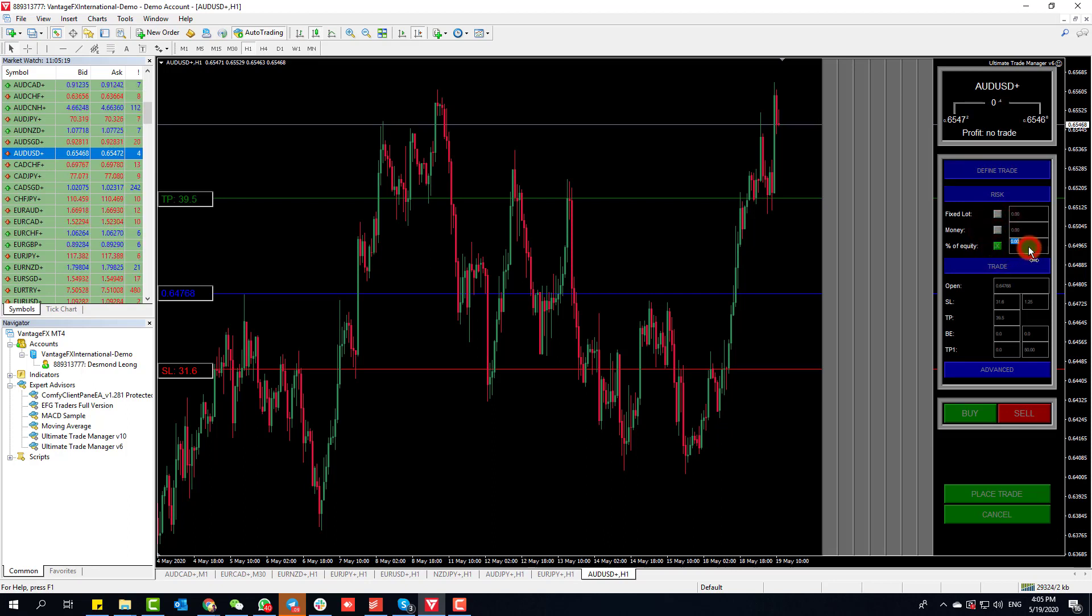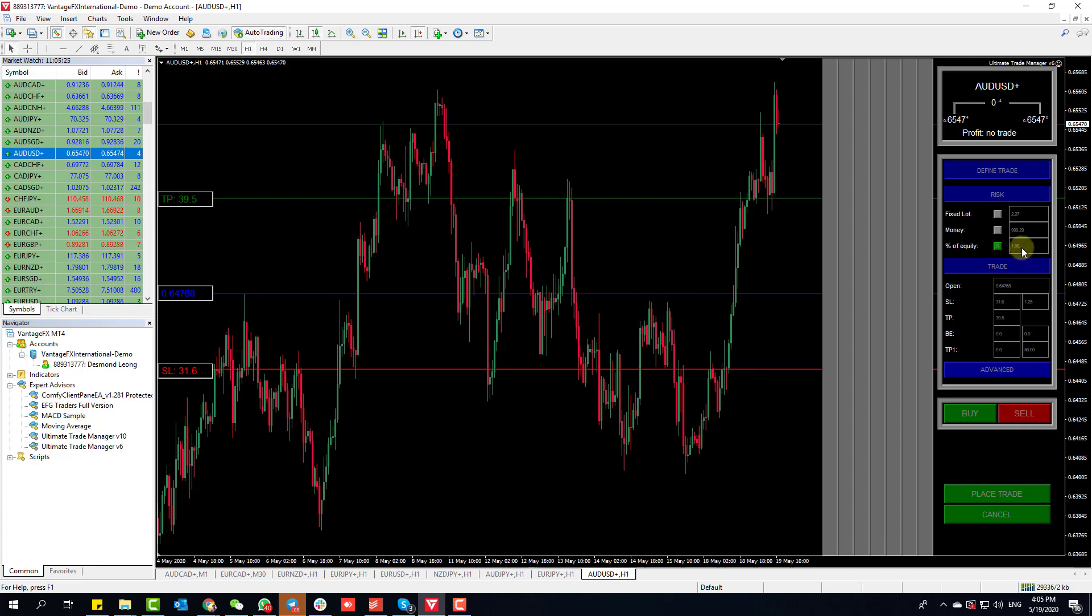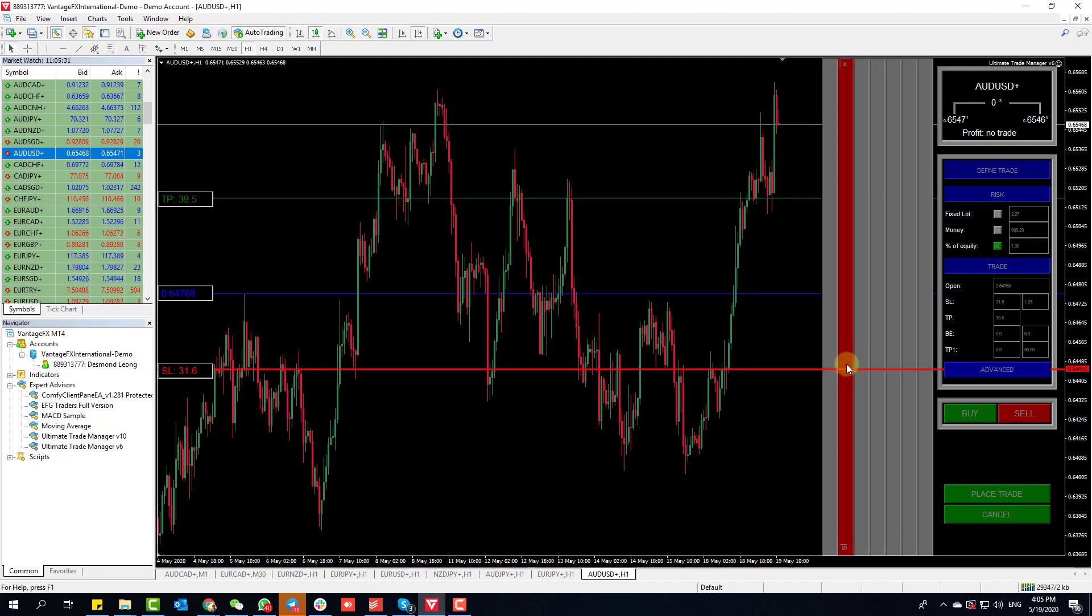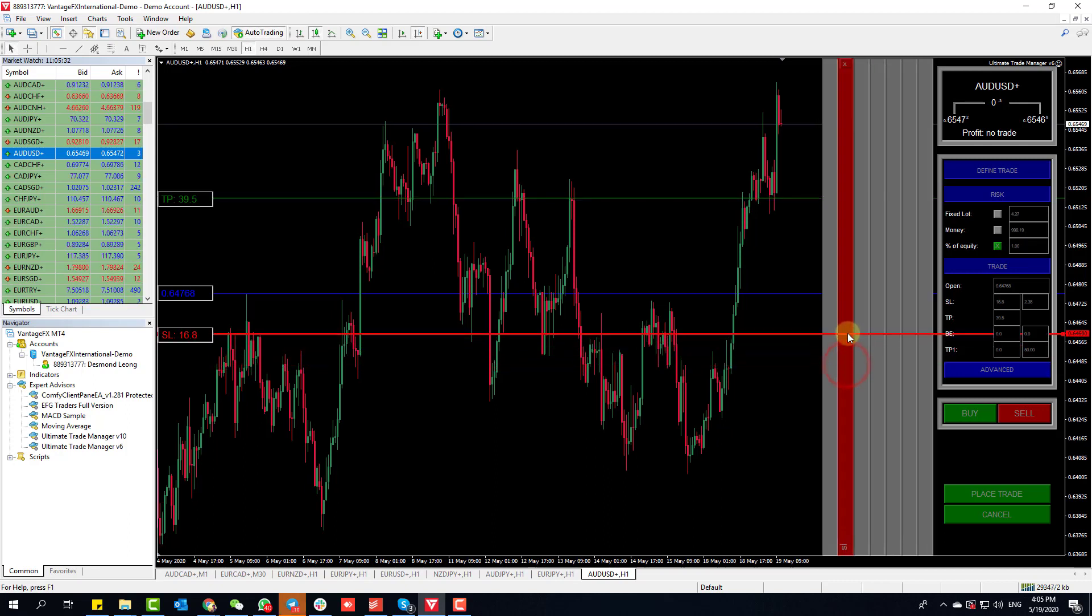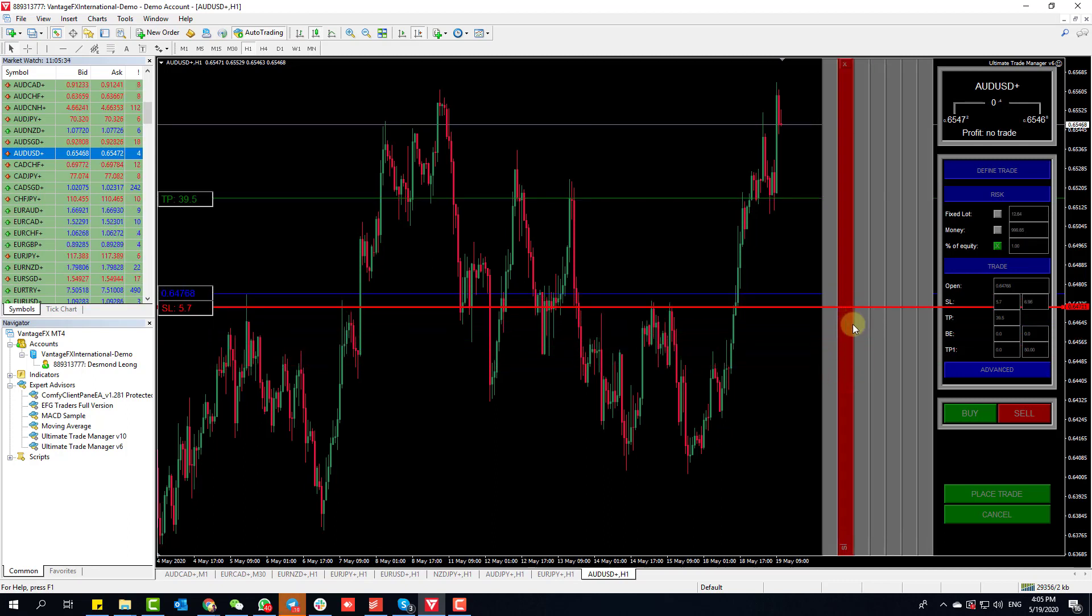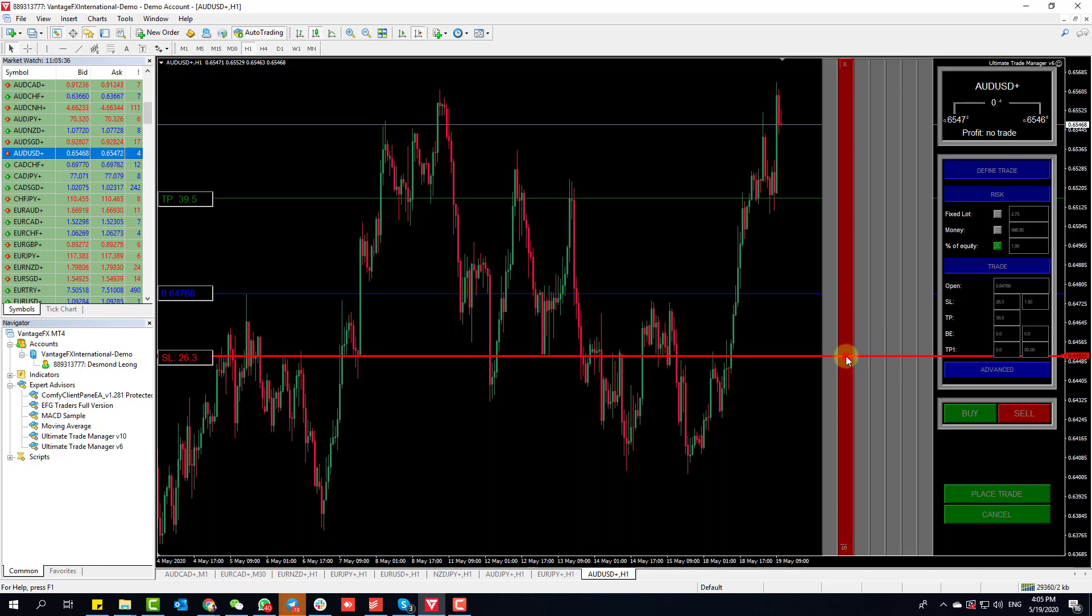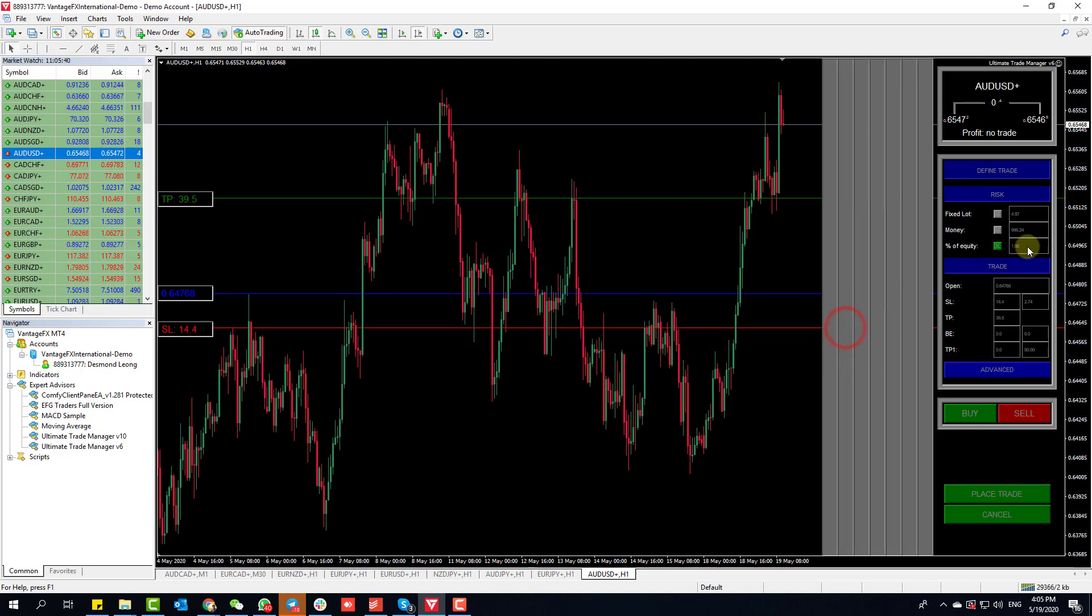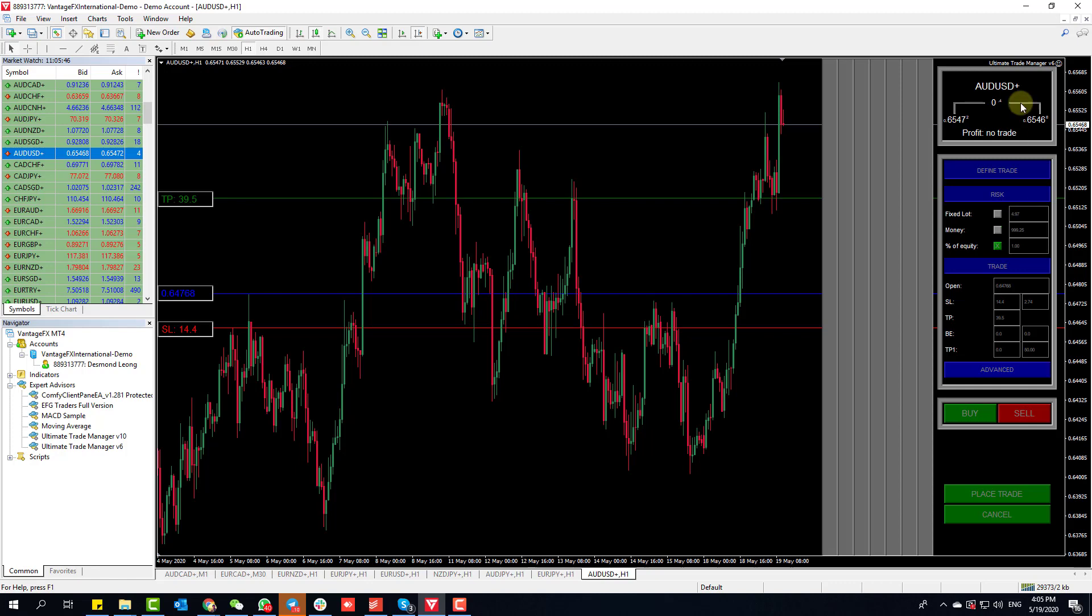I choose whether it's fixed lot, money, or percentage of equity. This is a very important step - when you click percentage of equity or anything, if I put one, I press Enter. You need to press Enter so it calculates the lot size for you. If you adjust your stop loss, your lot size gets adjusted.